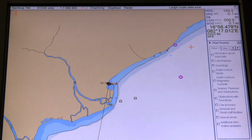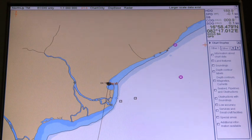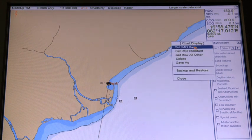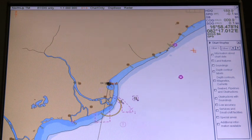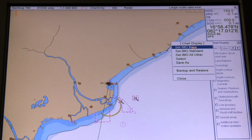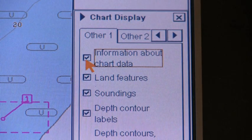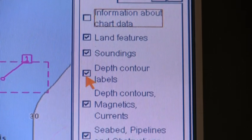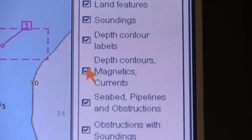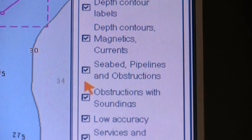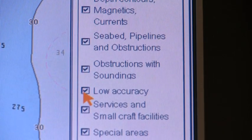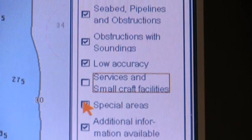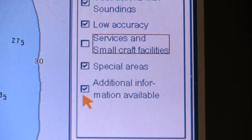Base display is not designed for navigation, but only to give an overview of the area. Standard display includes the minimum information believed to be needed for safe navigation. Additional information can be displayed by adding layers to this, and a user can customize the chart. Alternatively, all other info can be selected and then layers removed to customize the chart.